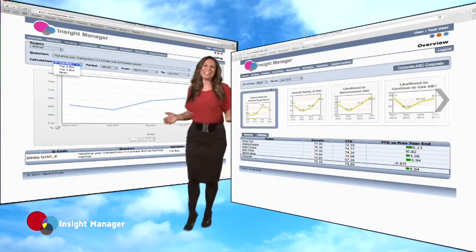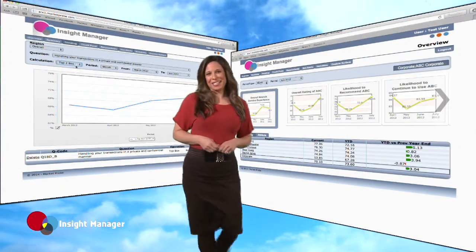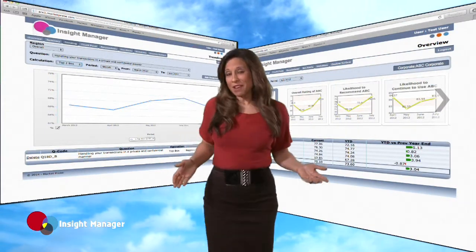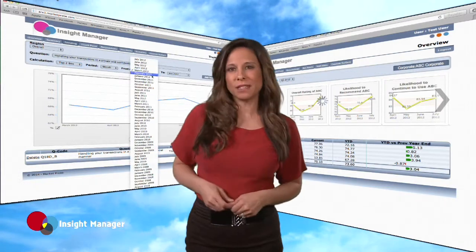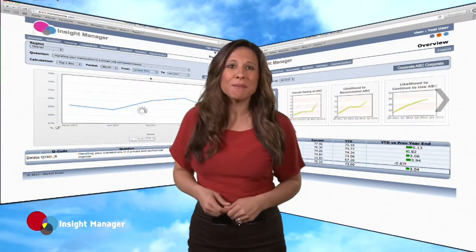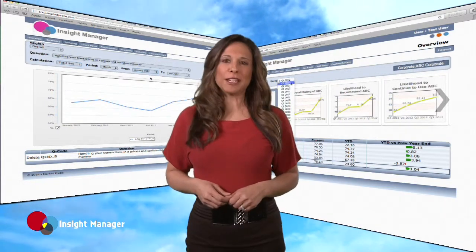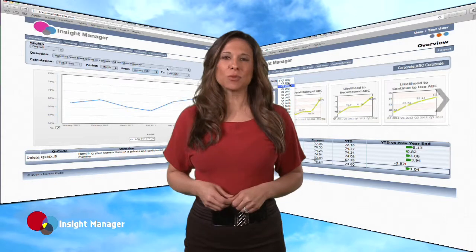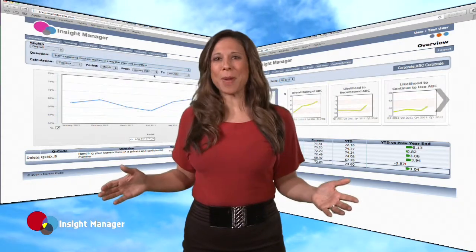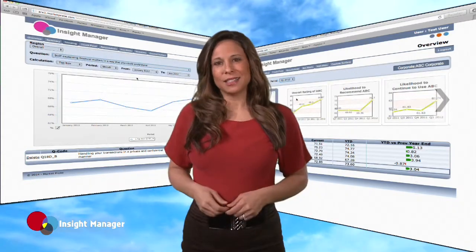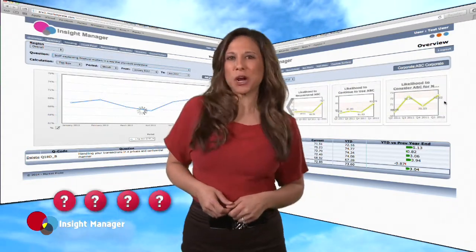Hi, and thank you for joining us today. We'd like to spend the next few minutes getting you better acquainted with Insight Manager, an advanced reporting system that provides respondent feedback at the click of a mouse. Why don't we start with some commonly asked questions.